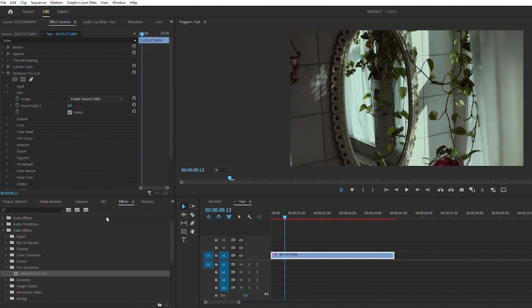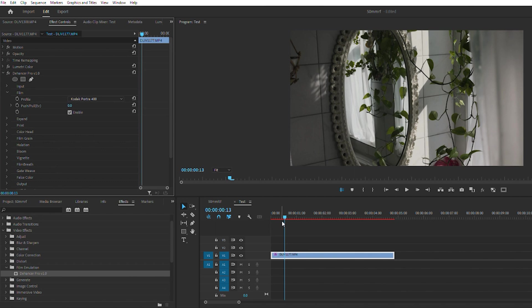If you're trying to match your footage to your photos that you might be taking on film, or you just want that unique film look. I've been using the Portrait 400 and 800 mostly because it comes out very natural and it's very spot-on to what the film looks like.